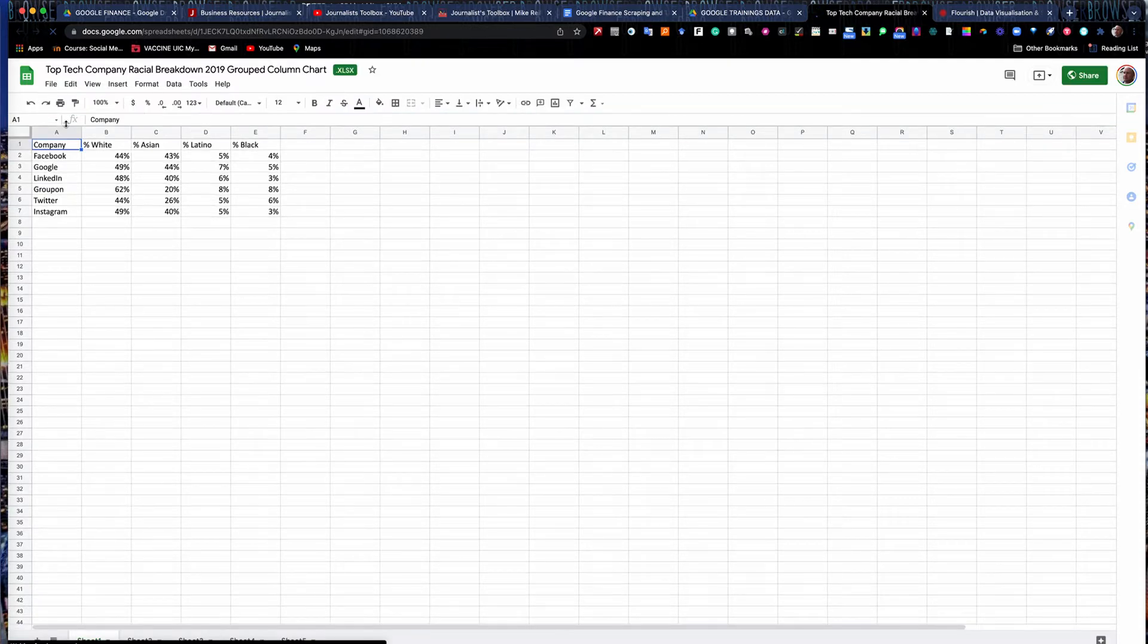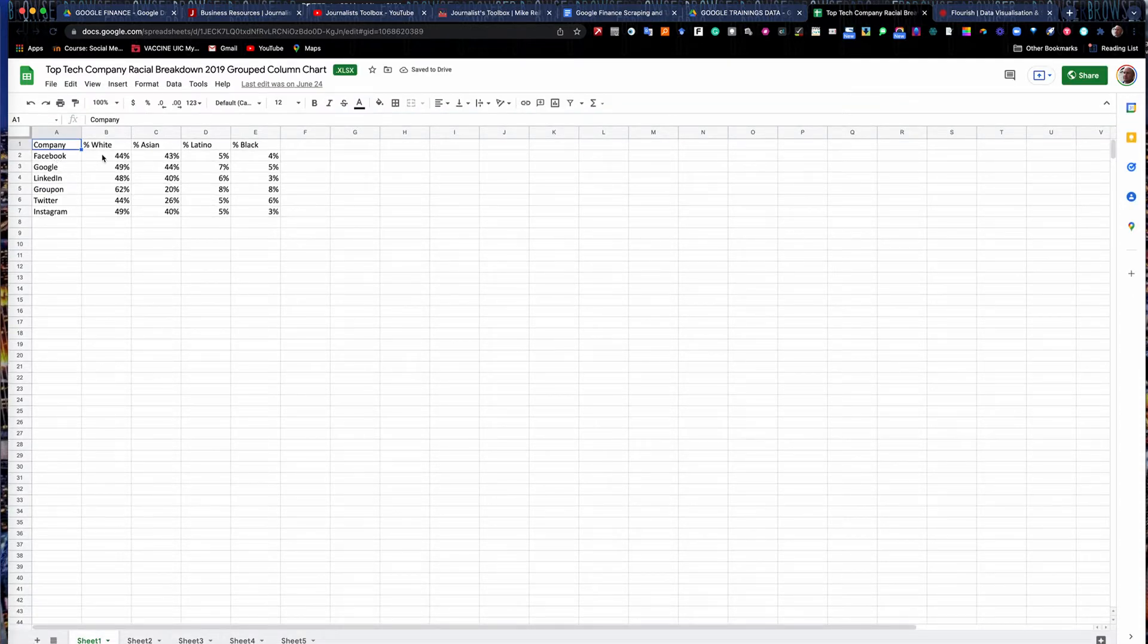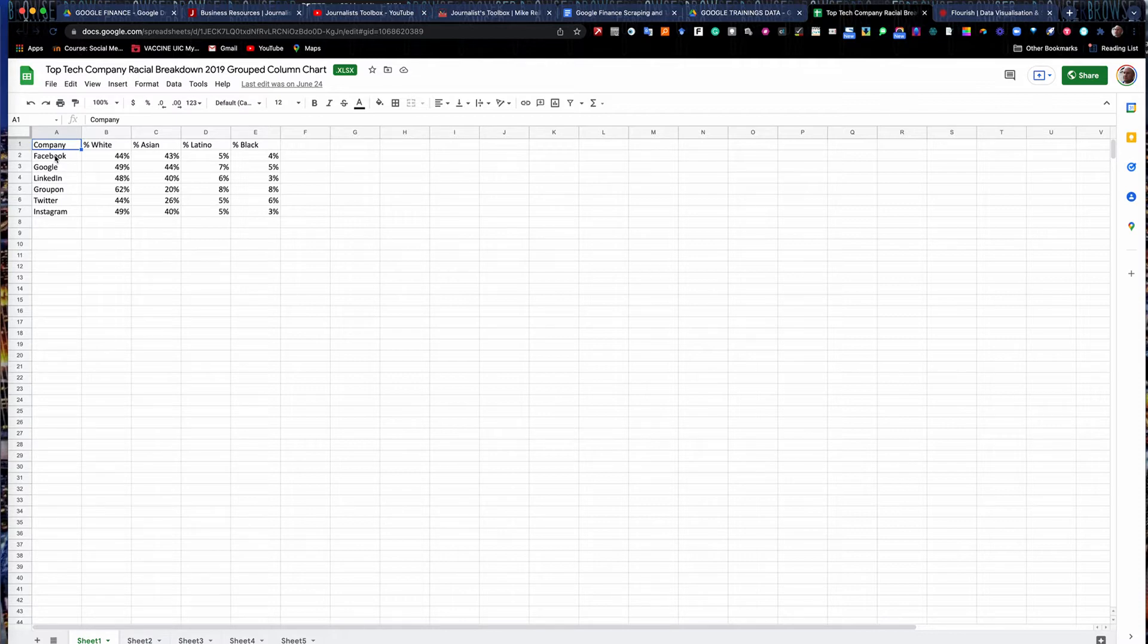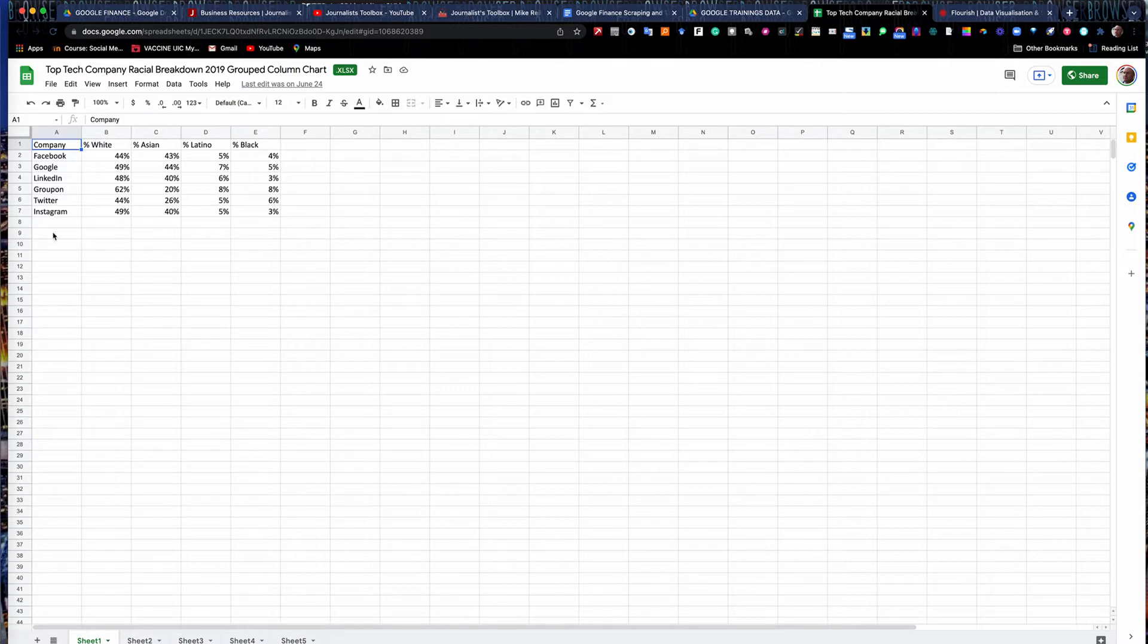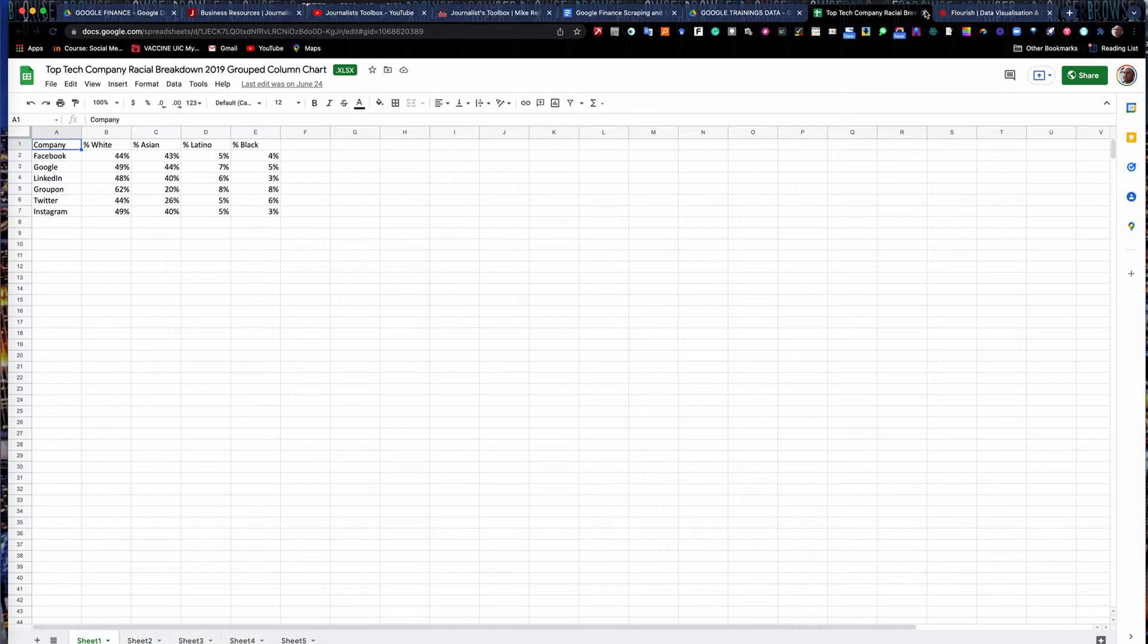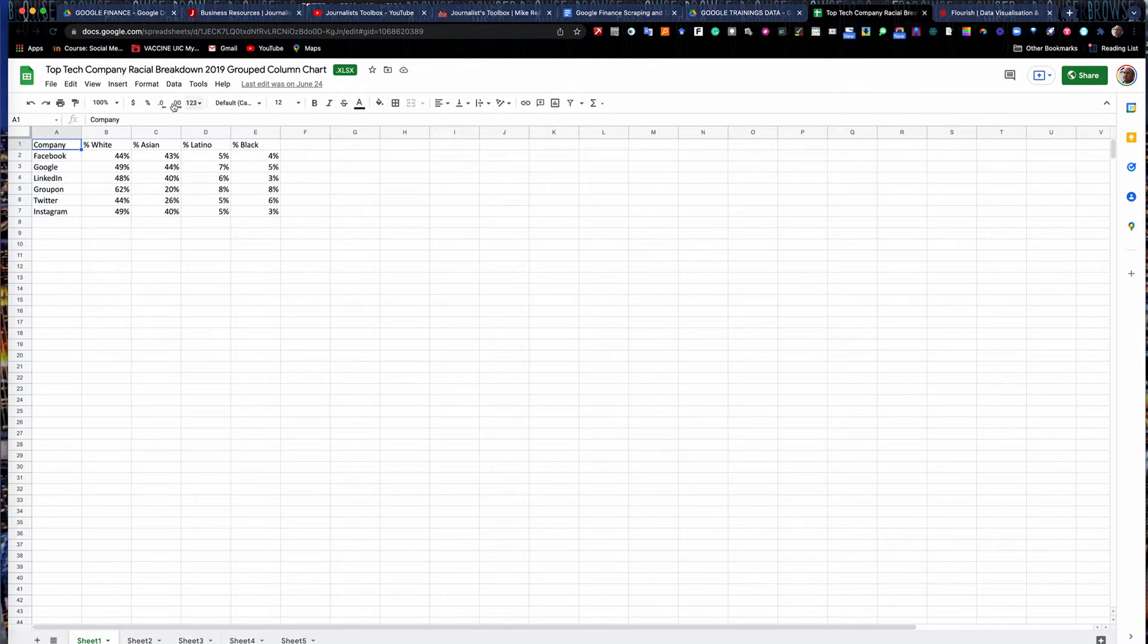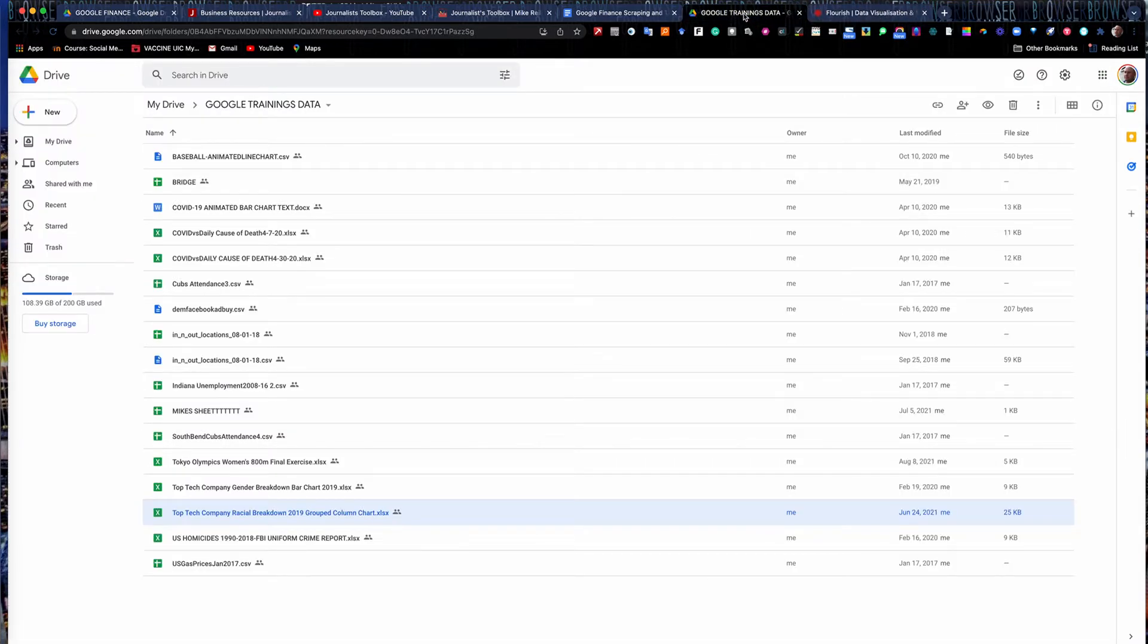Just to give you a quick snapshot of what this looks like. It's a very simple chart. It's a breakdown of percentage, white, Asian, Latino and black for Facebook, Google, LinkedIn, Groupon, Twitter and Instagram. So here in Chicago, we have a pretty good size Google office. Groupon's based here, we've got a fairly good sized Facebook office in here as well. So this is of interest to Chicago readers. Most readers, I would think would be interested because the tech companies haven't done a real strong job of hiring a diverse staff.